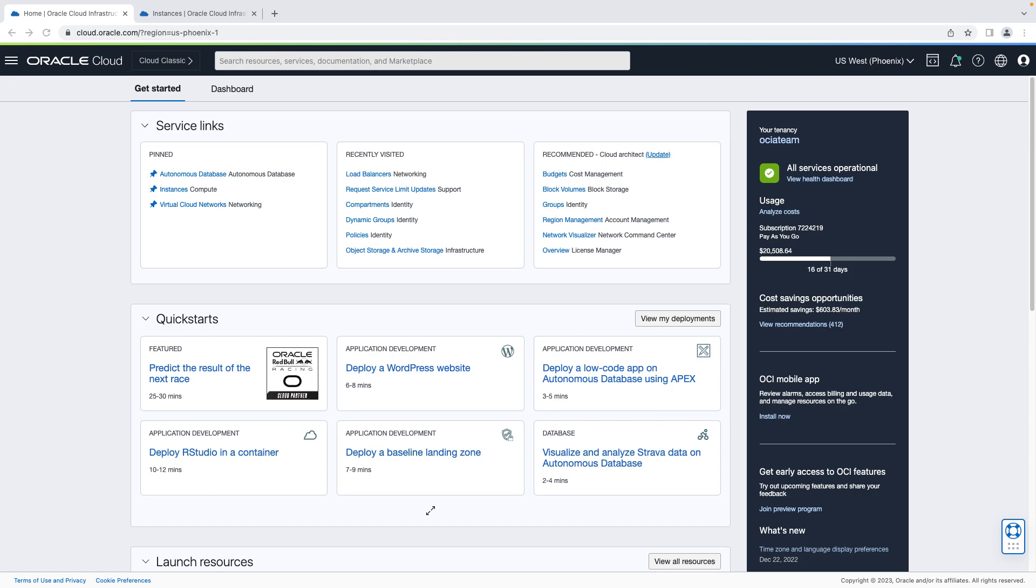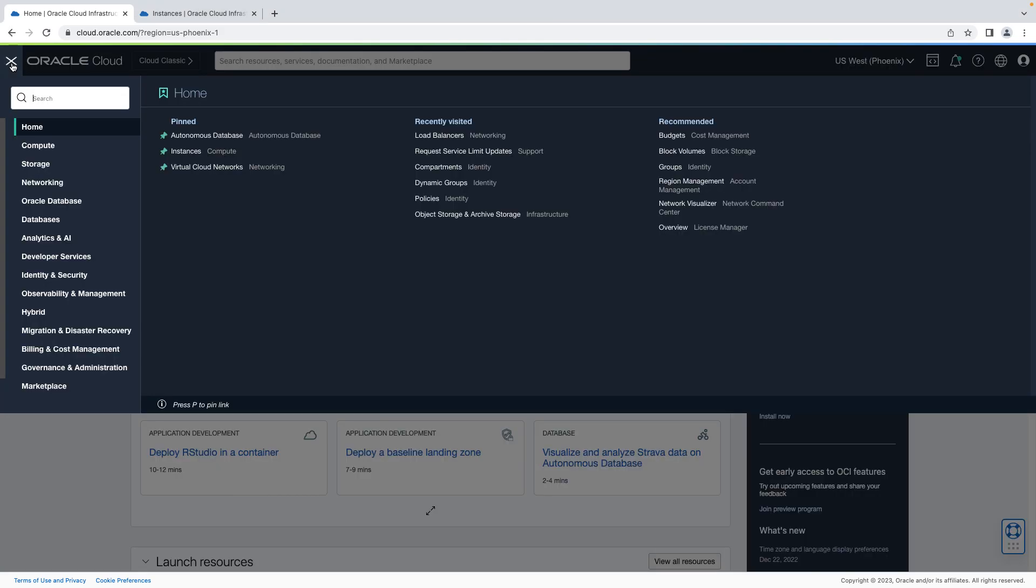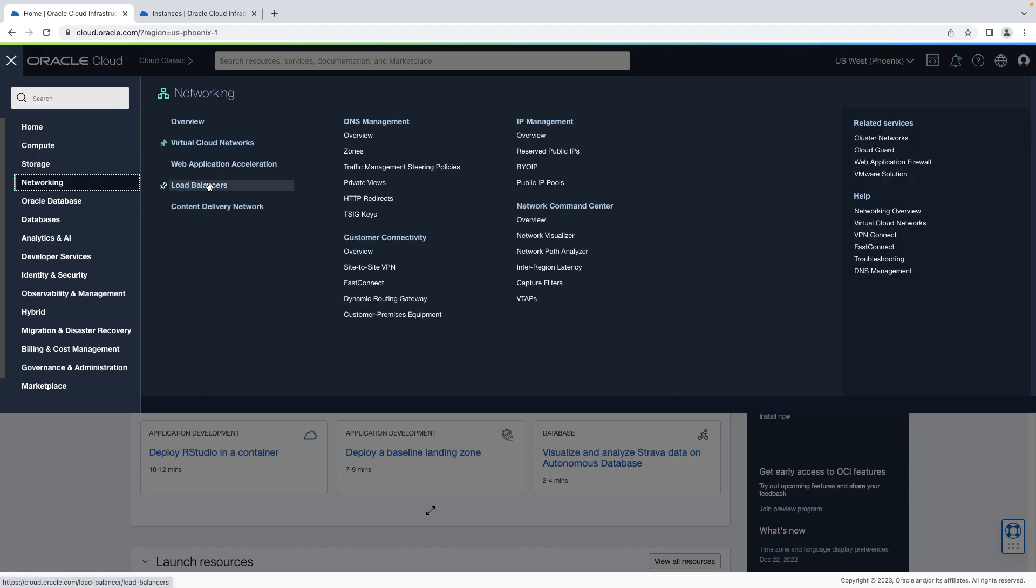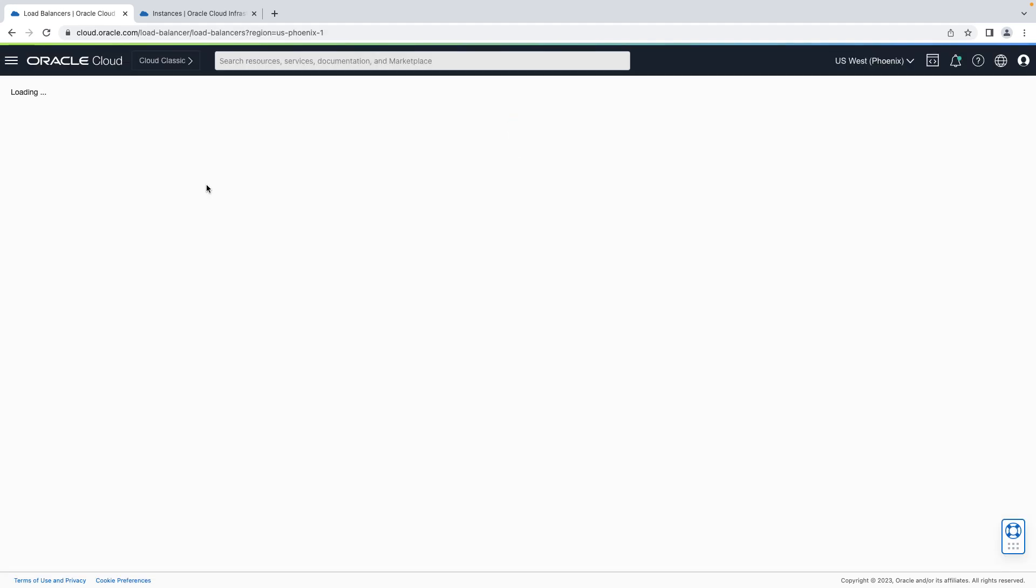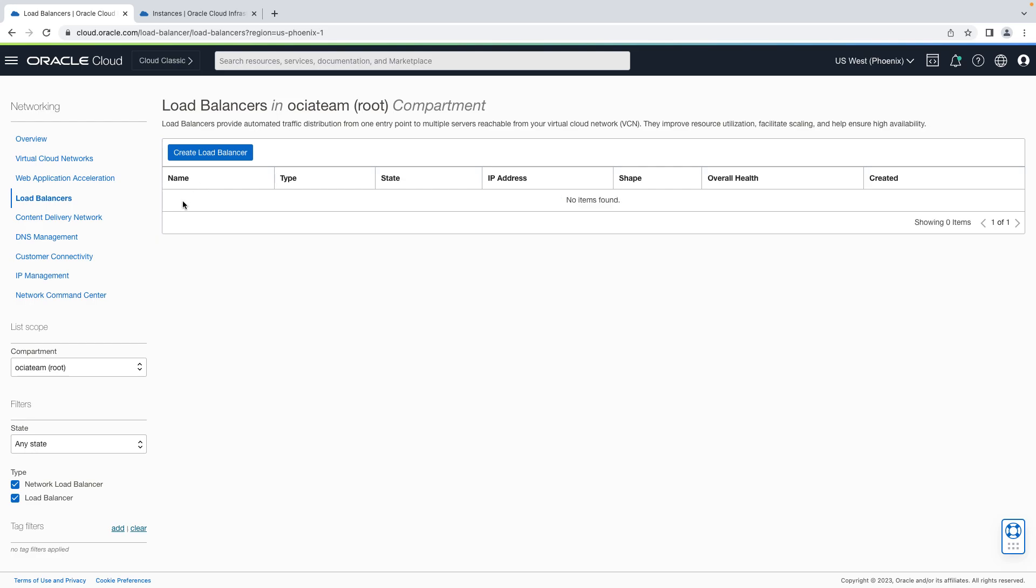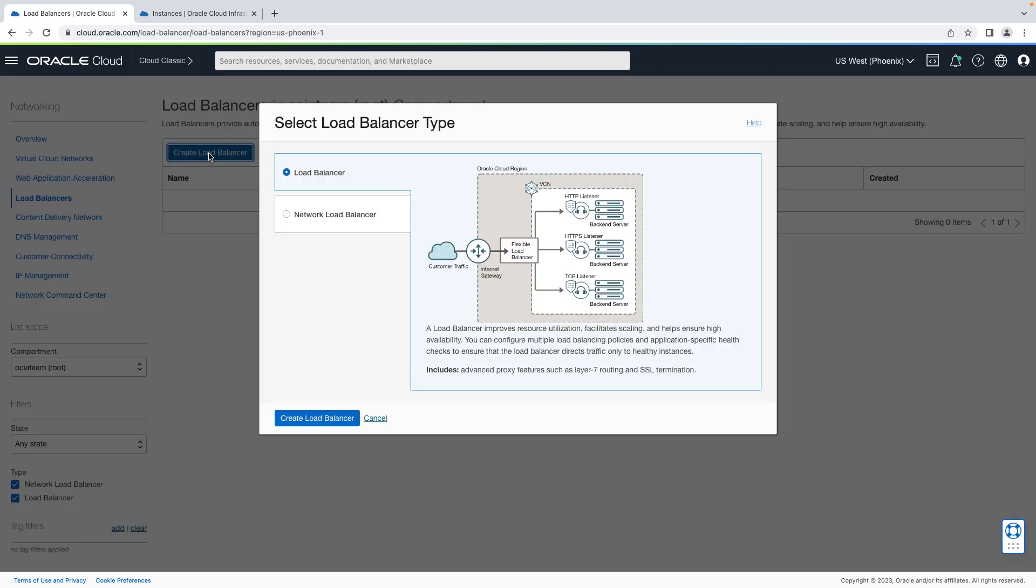First, we'll create a load balancer and attach it to two existing backend web servers. So to begin, let's go over to our top left hamburger menu. Under networking, select load balancers, and create load balancer. Let's use a default load balancer.